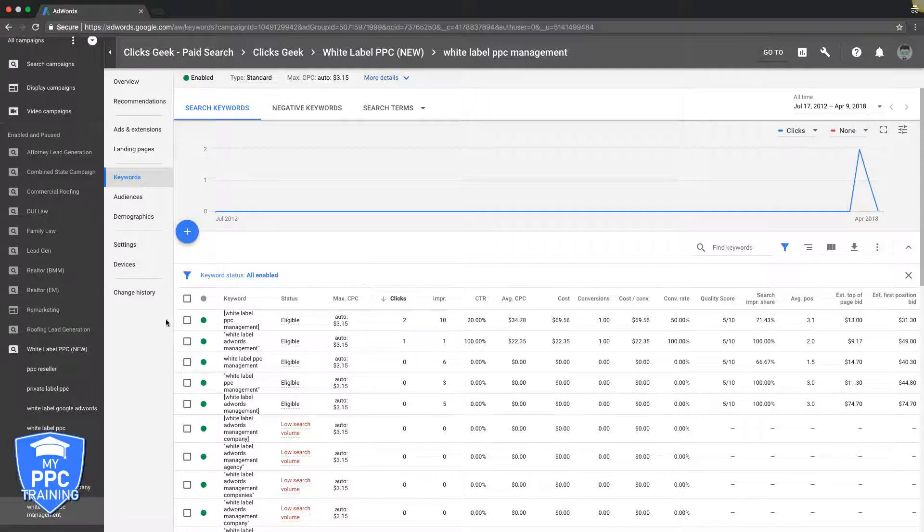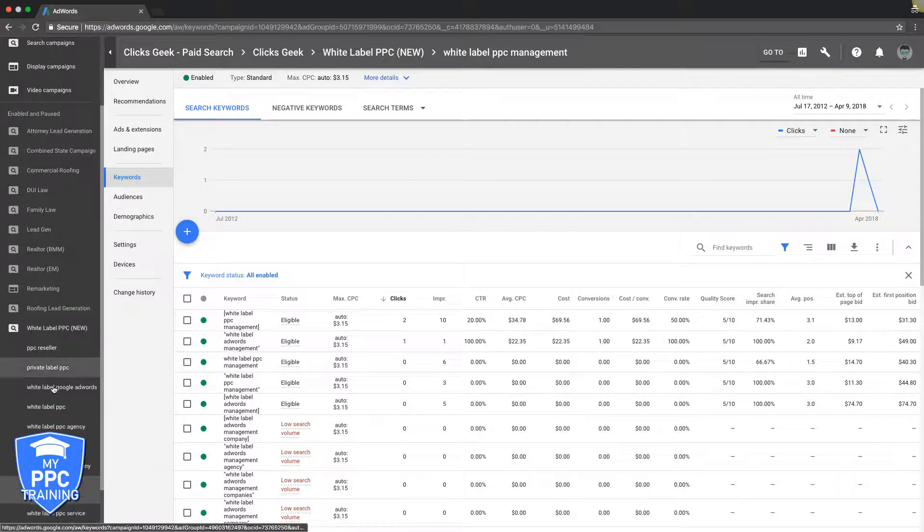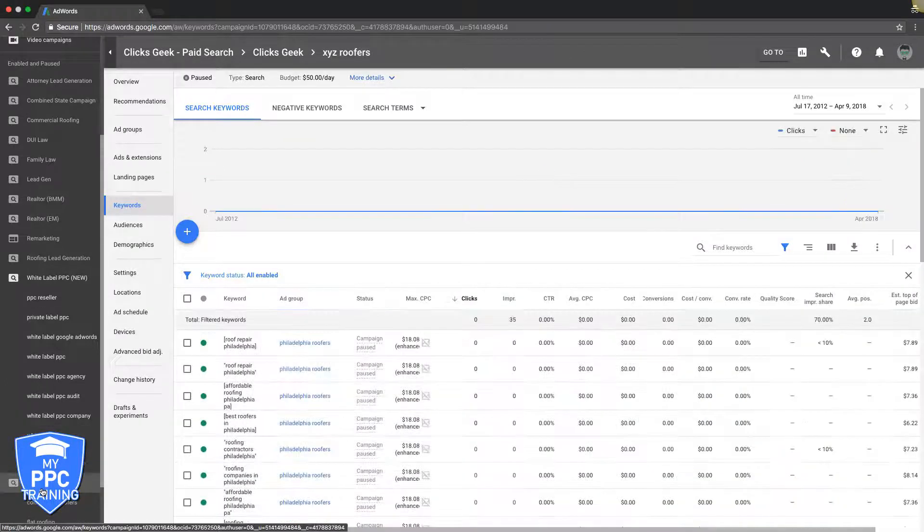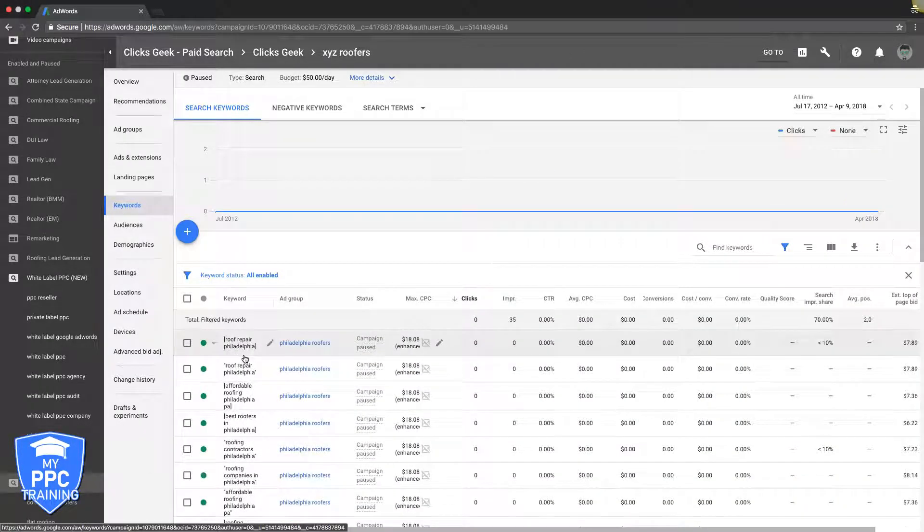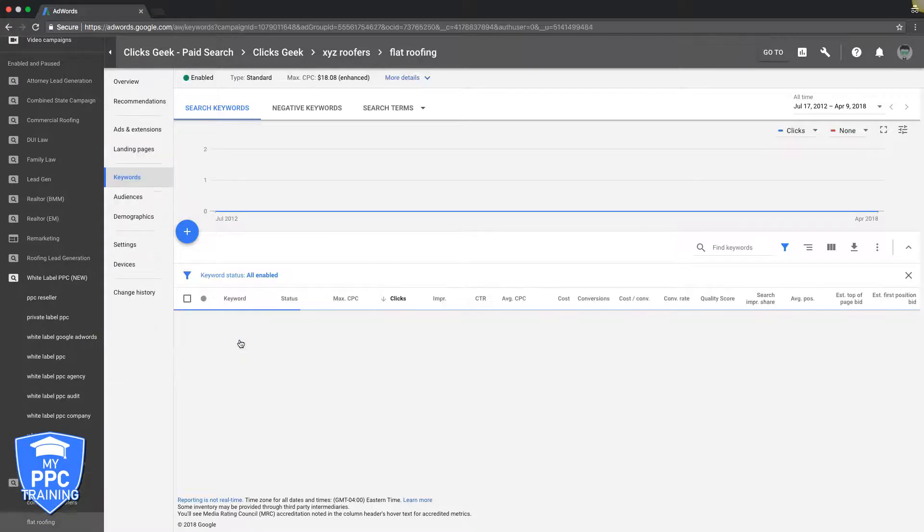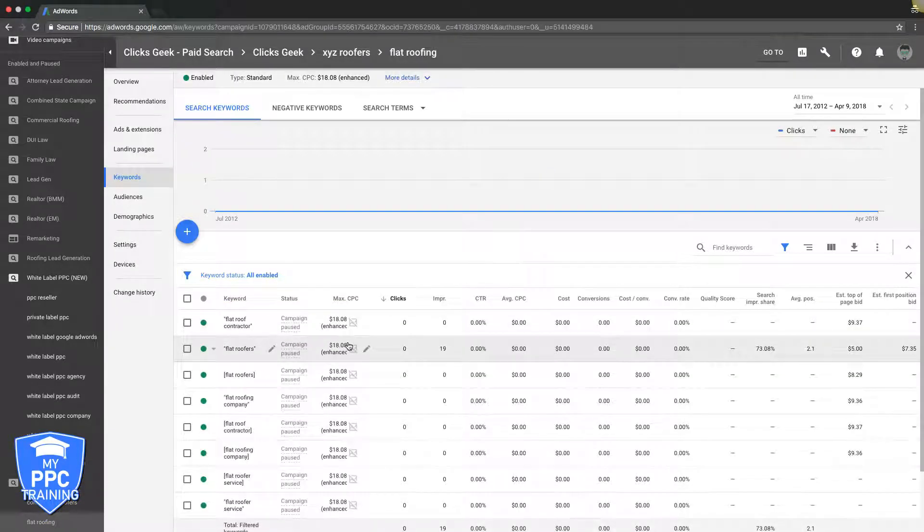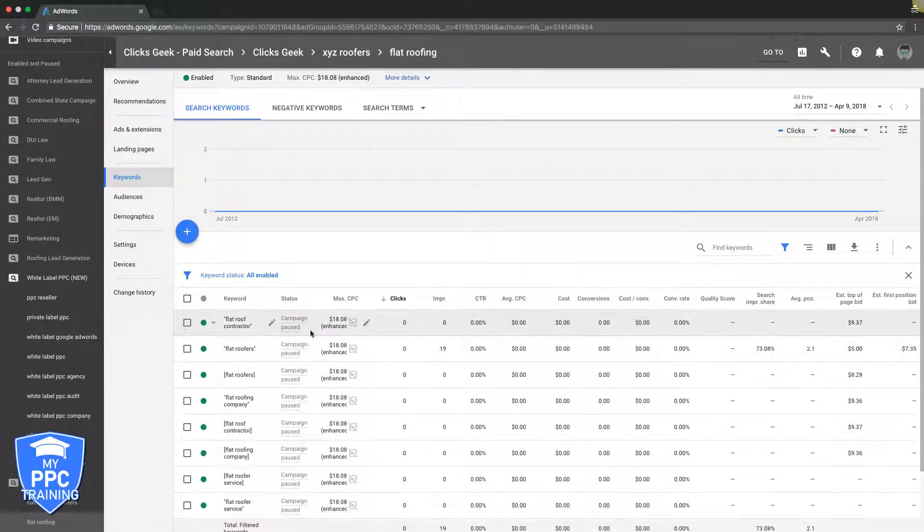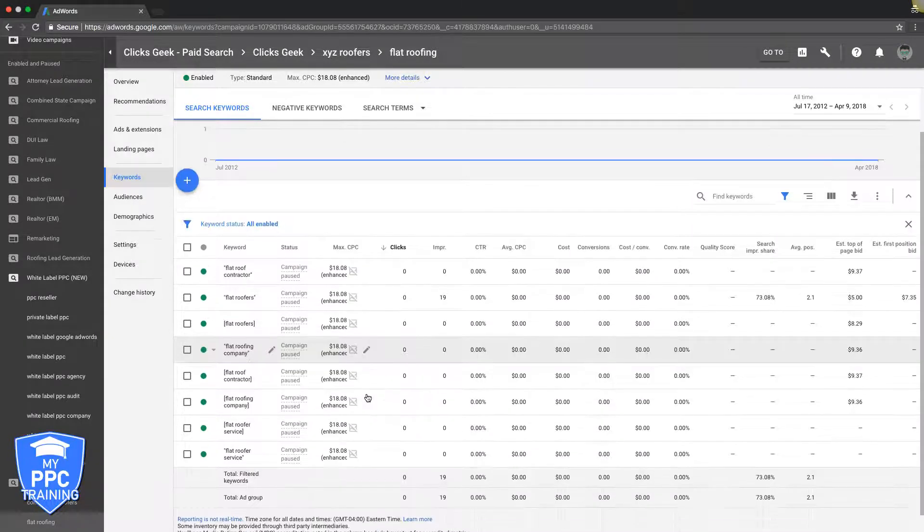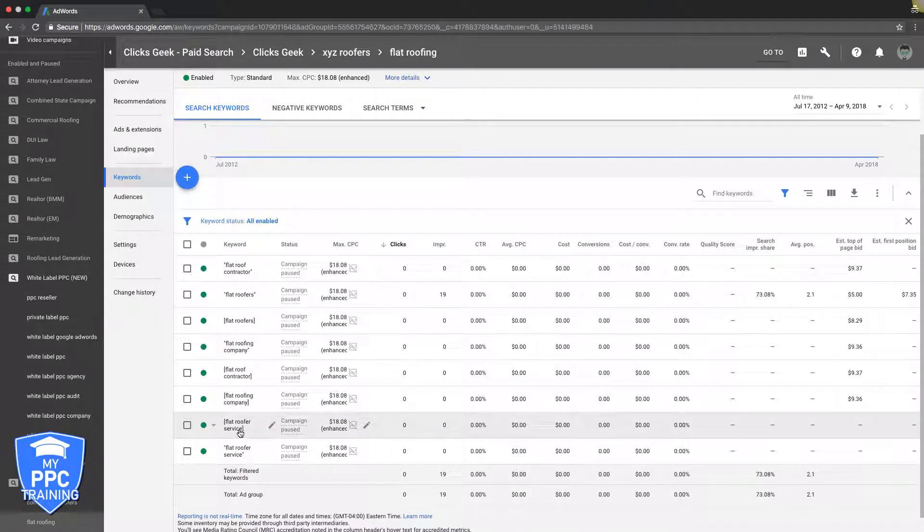So this is not really a great example for this. Let's go into our XYZ roofers campaign, the example campaign. If we go into the flat roofing ad group, you can see here: flat roof contractor, flat roofers, flat roofing company, flat roofers service.